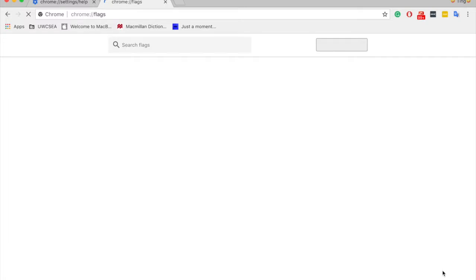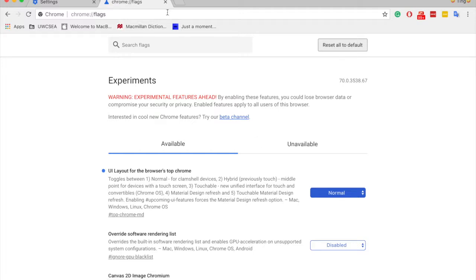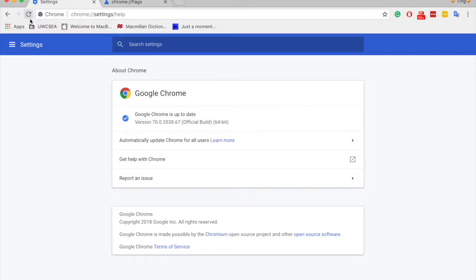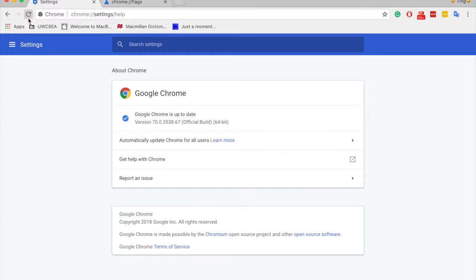So change it to Normal, go back, and then you'll see. You can also play around with the other ones. As you can see, my Chrome is still up to date and I'm using the old Chrome look.